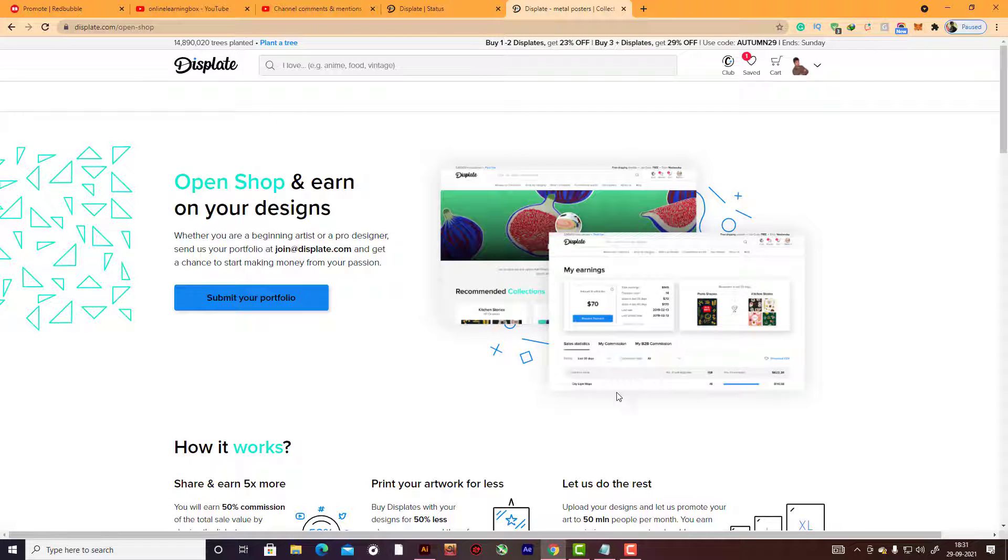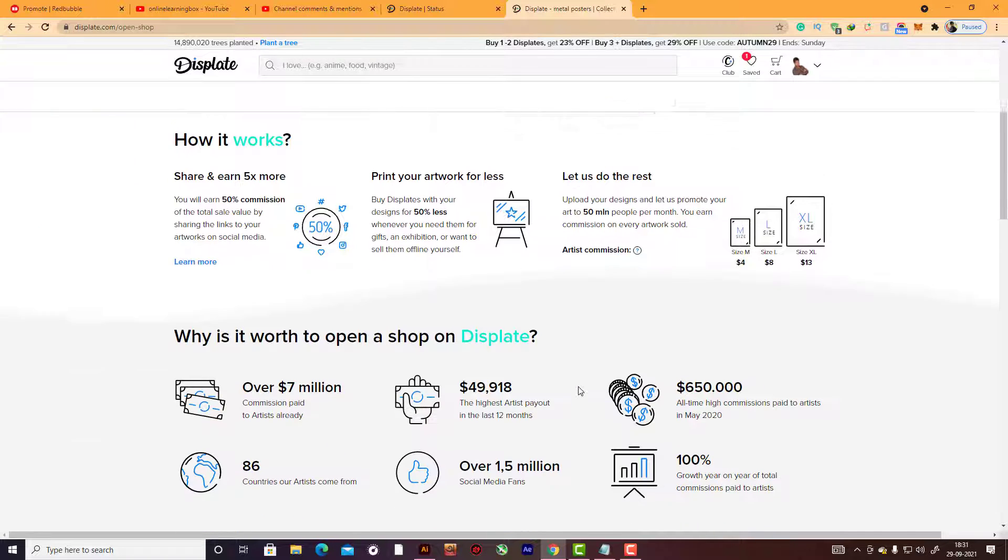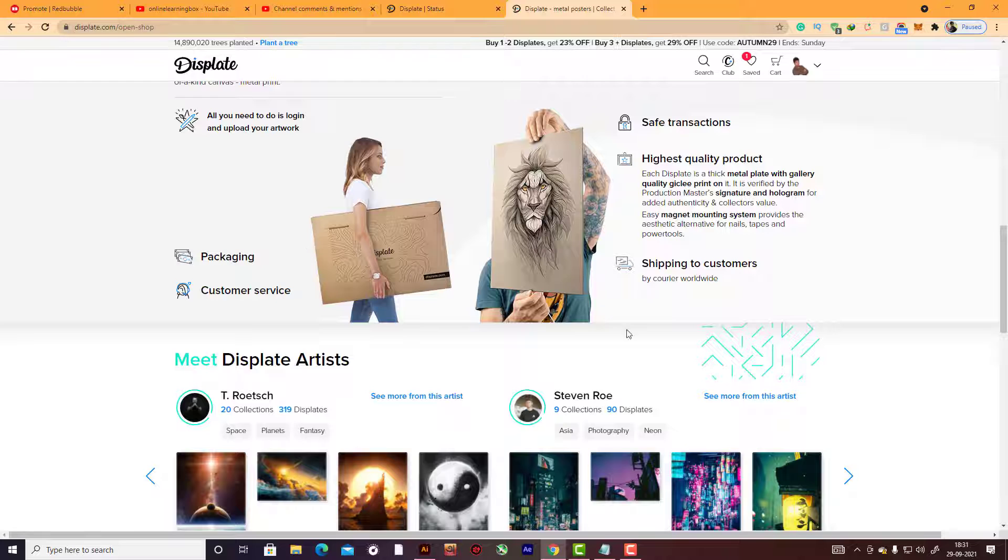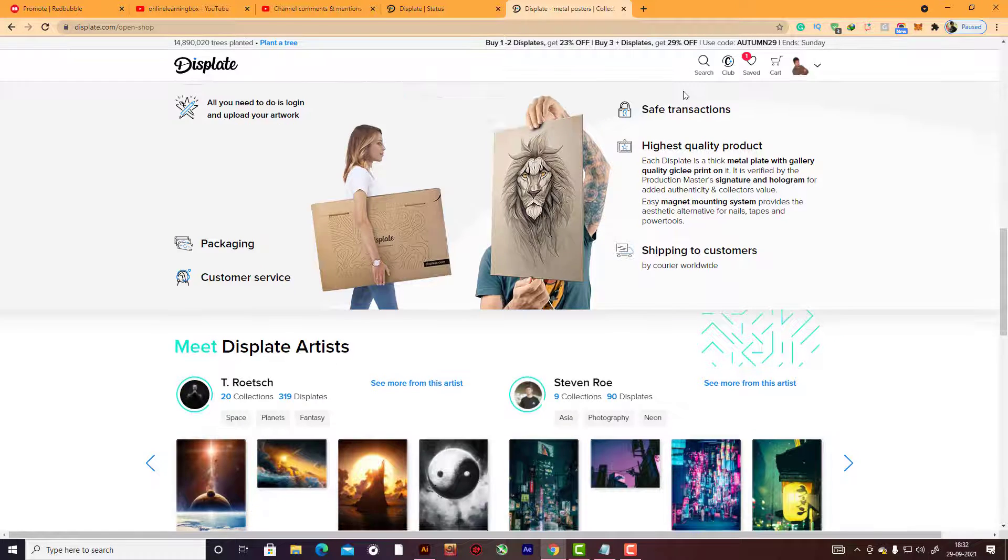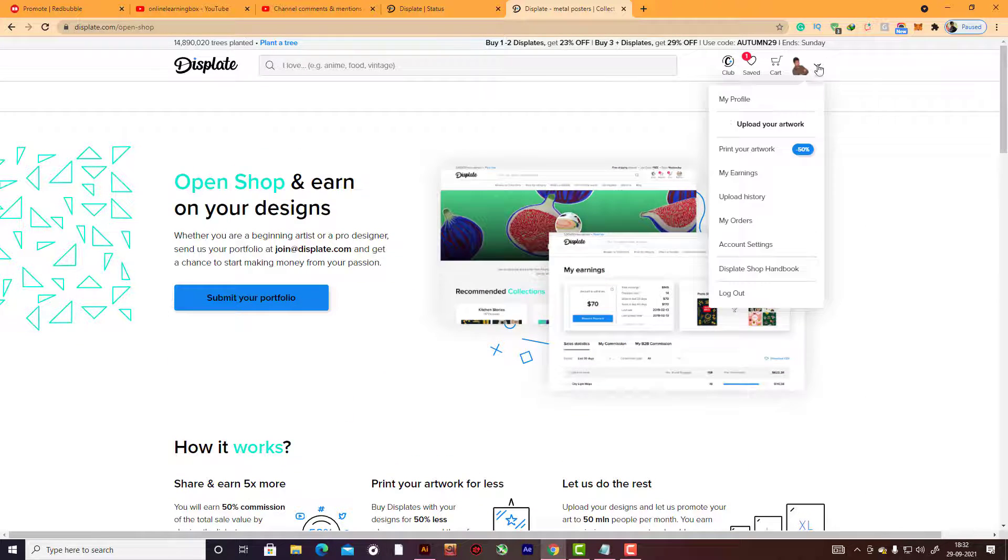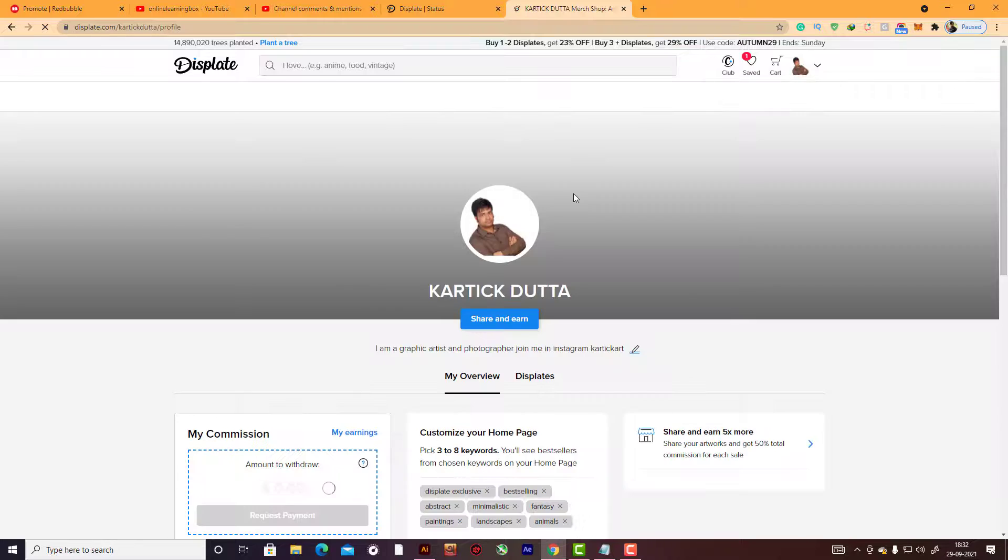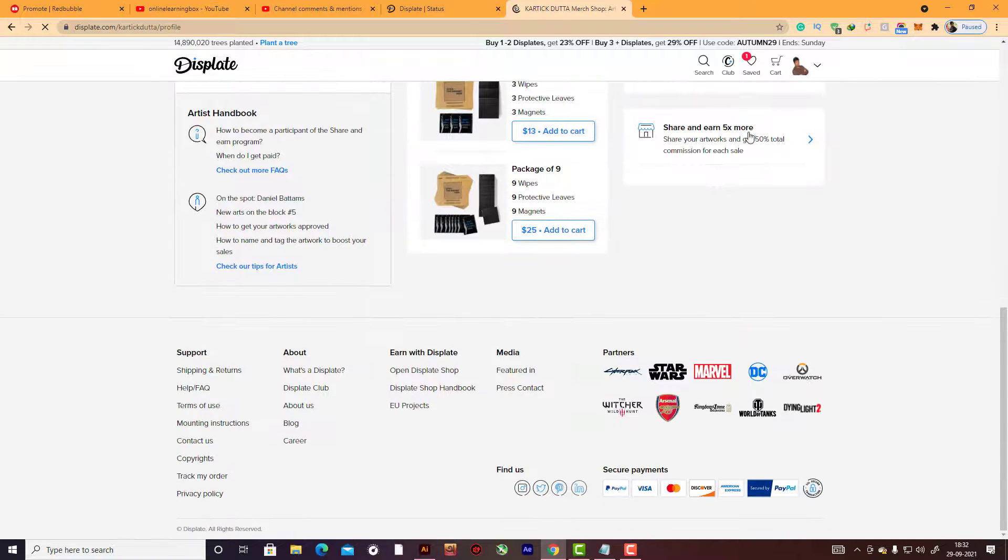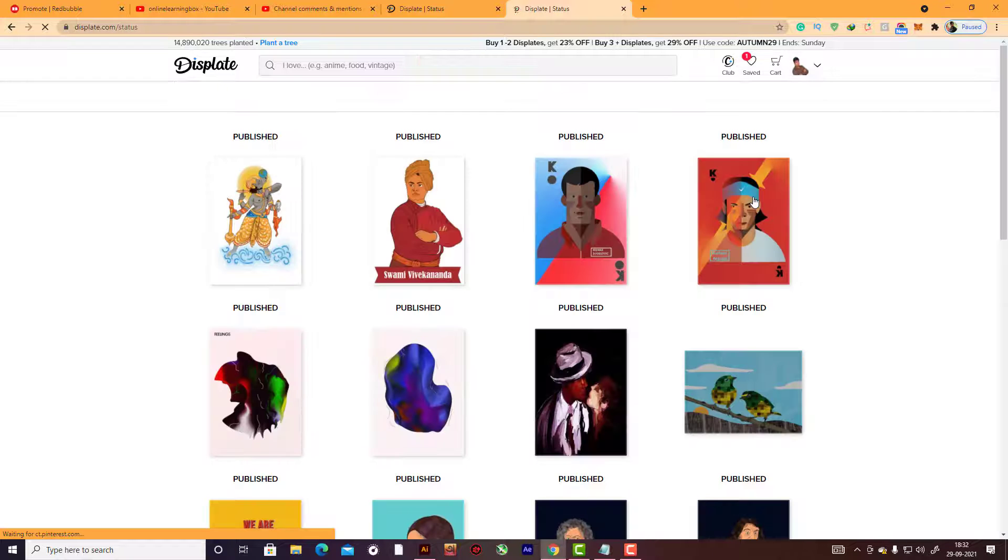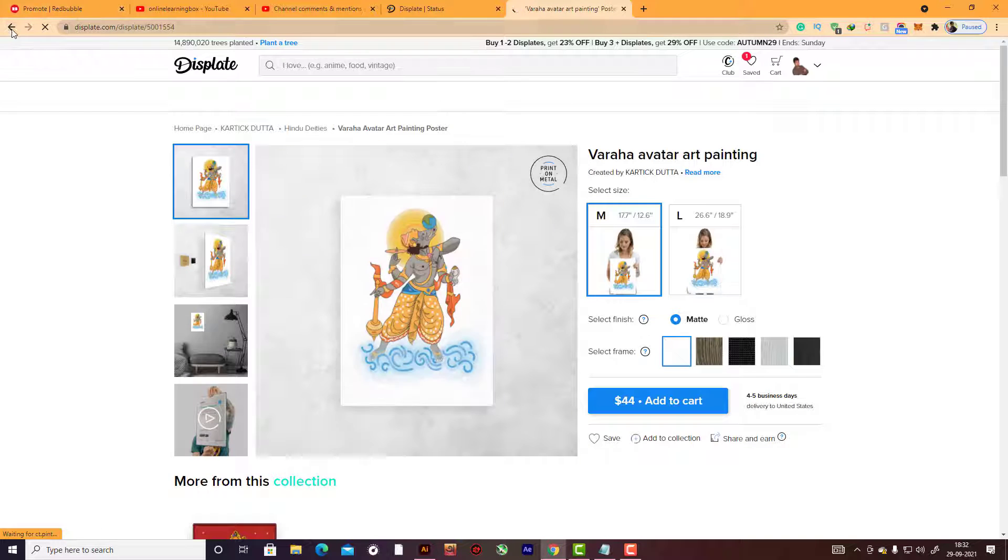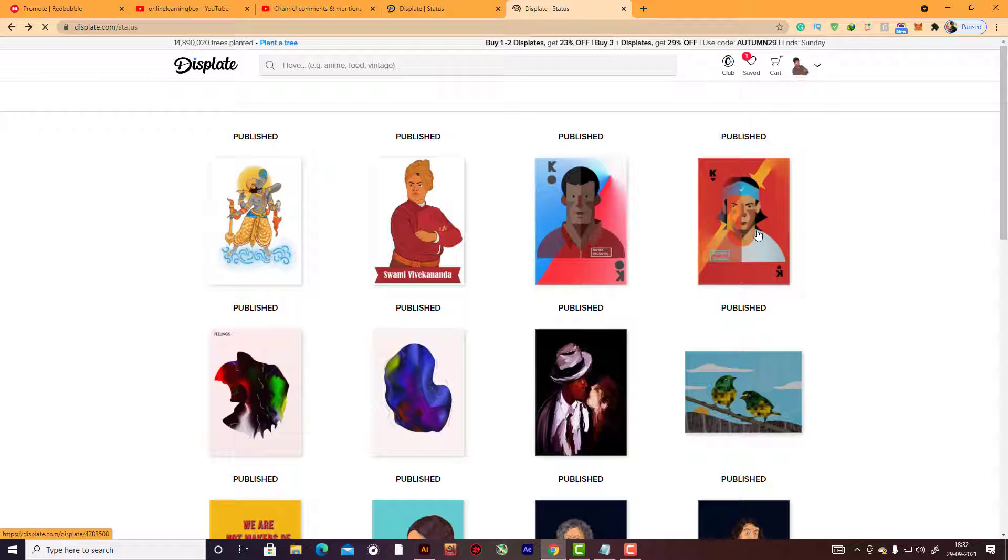I will put this link in the description box. Hit 'submit your request' and add details why you want to join Displate. Read their platform, read their copyright plan, read everything. You can hover around this Displate. You can check my Displate also - I will give you some of my Displate links.